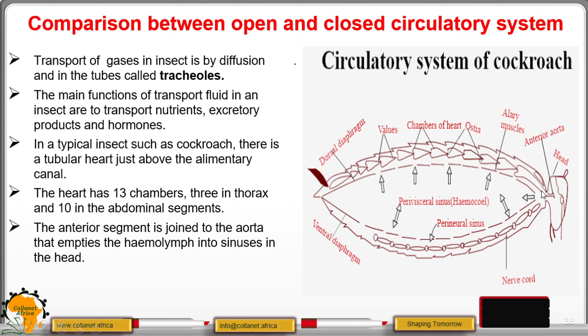The haemolymph is emptied into the sinuses of the head.